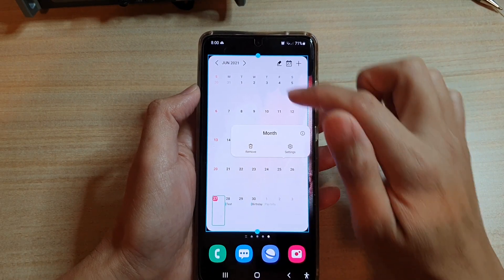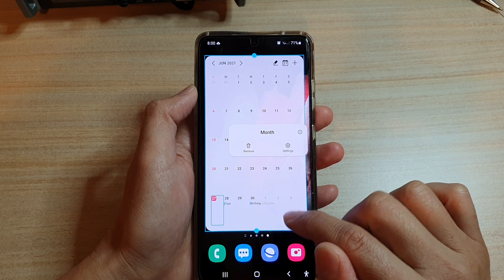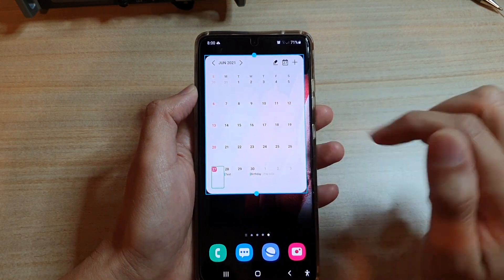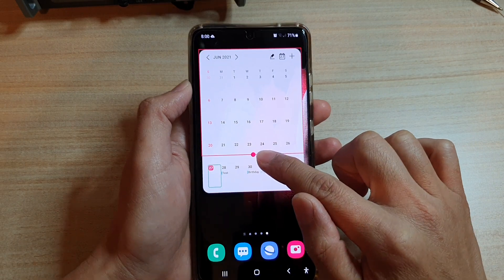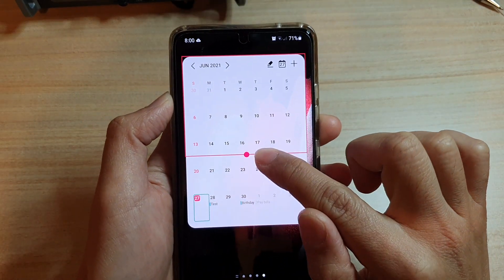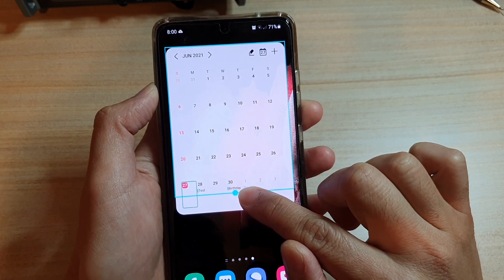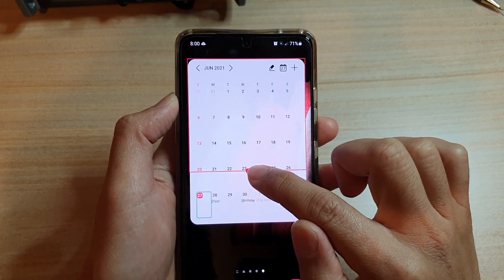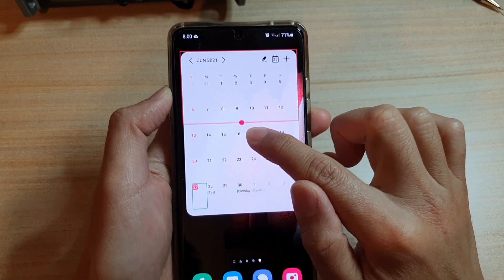You can touch and hold onto the widget and then drag on the handle to resize the calendar. If you drag it all the way up and the border goes into a red color, that means you cannot make it any smaller — you need to go back a little bit.